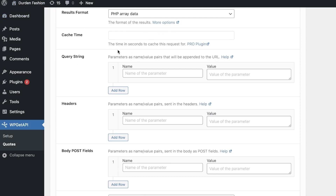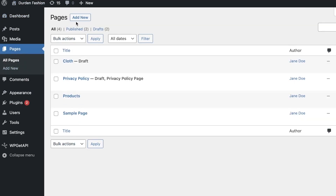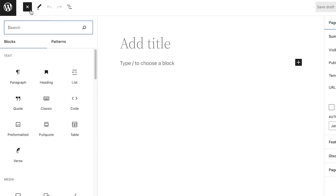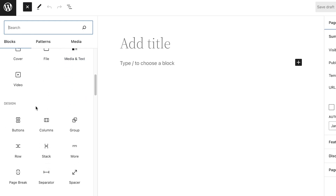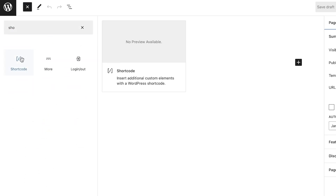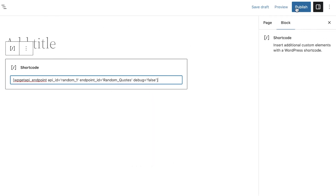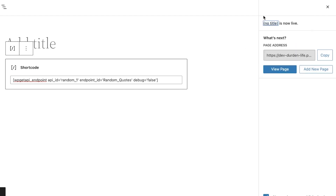Now click on your site and enter the shortcode. Go to Pages, click Add New Page, and on the top left add a block. Search for Shortcode, add the shortcode block, then paste in your API shortcode.